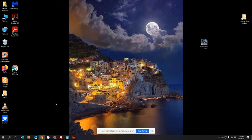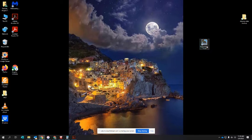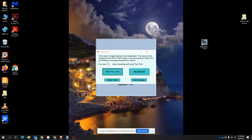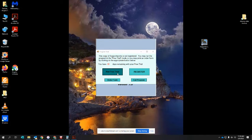We're going to do a short demonstration on using SupportWorks. You should have an icon on your desktop after you successfully installed the program. Right now we're going to be running the free trial. We will all be getting an actual user registration once you complete the order form.